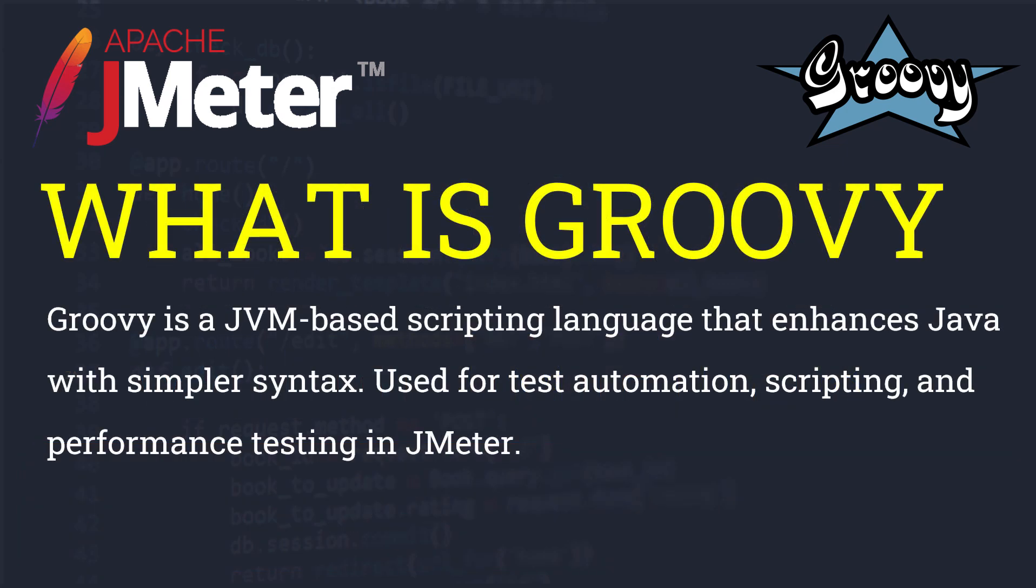What is Groovy? Groovy is basically a JVM-based scripting language that enhances Java with simpler syntax. Why do we need to use Groovy? Groovy is used for test automation scripting and performance testing in JMeter.